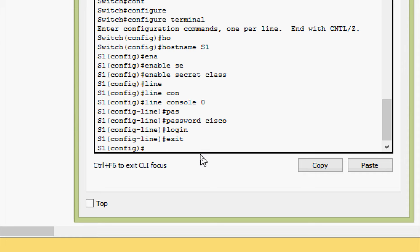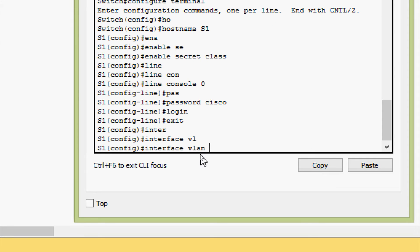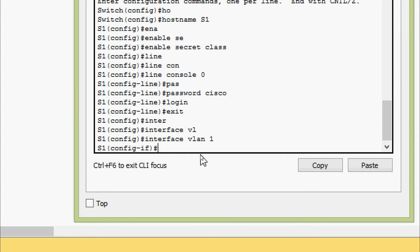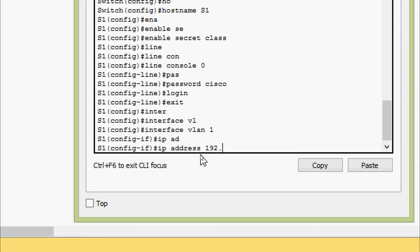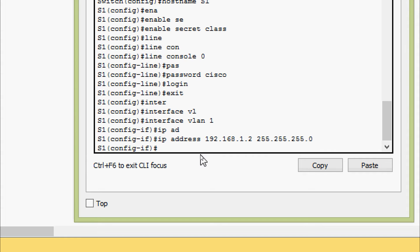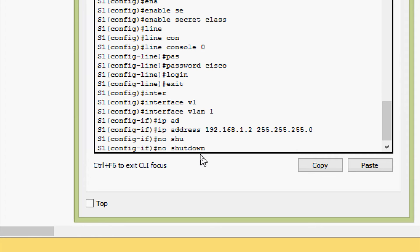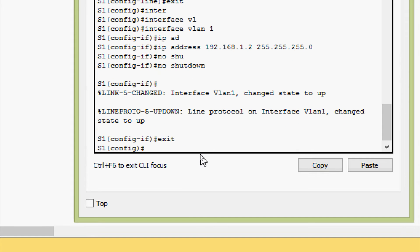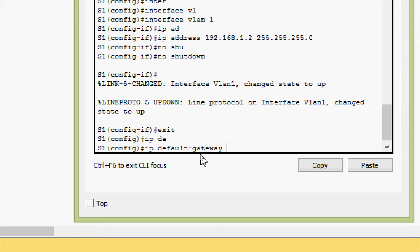Now we will go to interface VLAN 1 and set the IP address 192.168.1.2, subnet mask 255.255.255.0, no shutdown. We will also set the IP default gateway to 192.168.1.1.